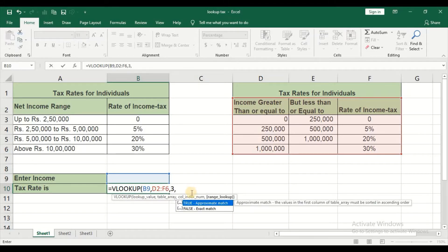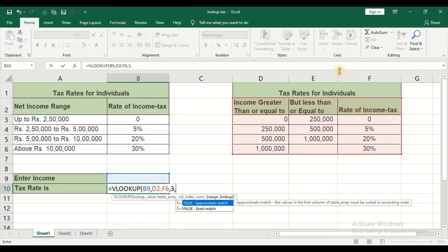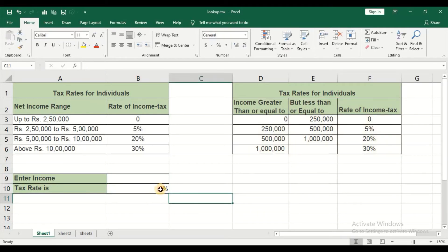Then it is asking for range lookup, which is approximate match or exact match. Approximate match means even if the income value you have is not exactly in the table, it will still give you a value. Exact match means if, for example, 2 lakh 49,000 is not in the table, Excel will give you an error. Similarly, if you enter 11 lakhs, that will also give an error because it is not included in the table. So we will go with approximate match and press Enter.